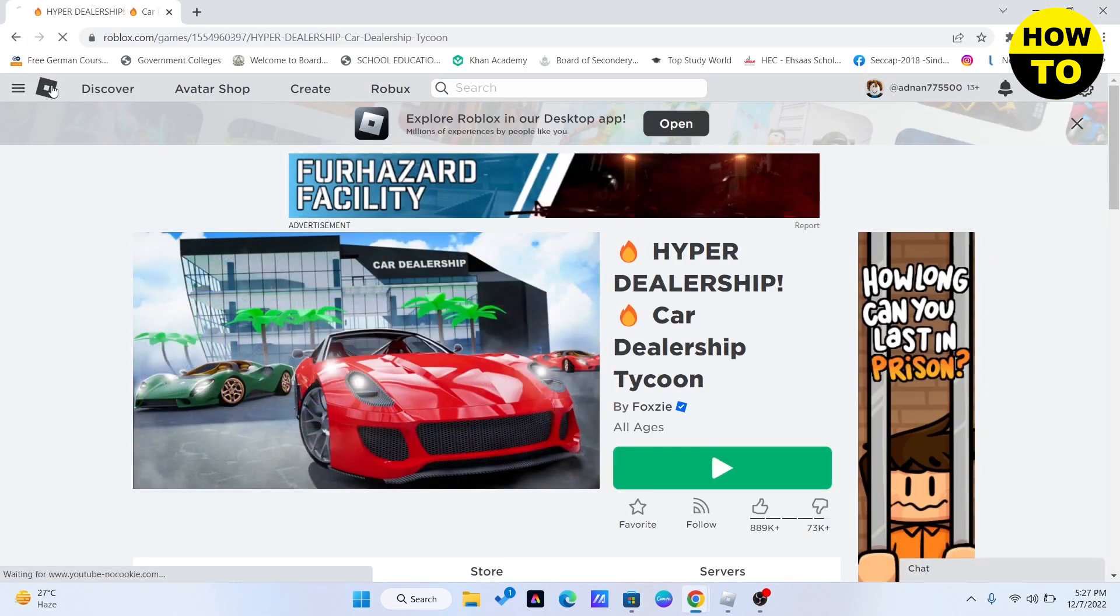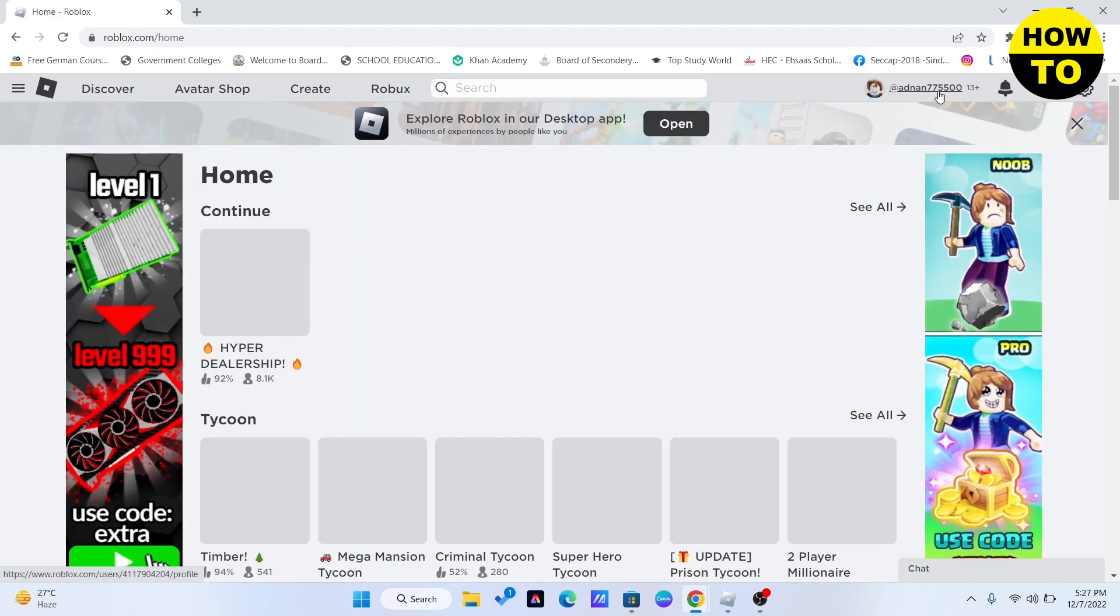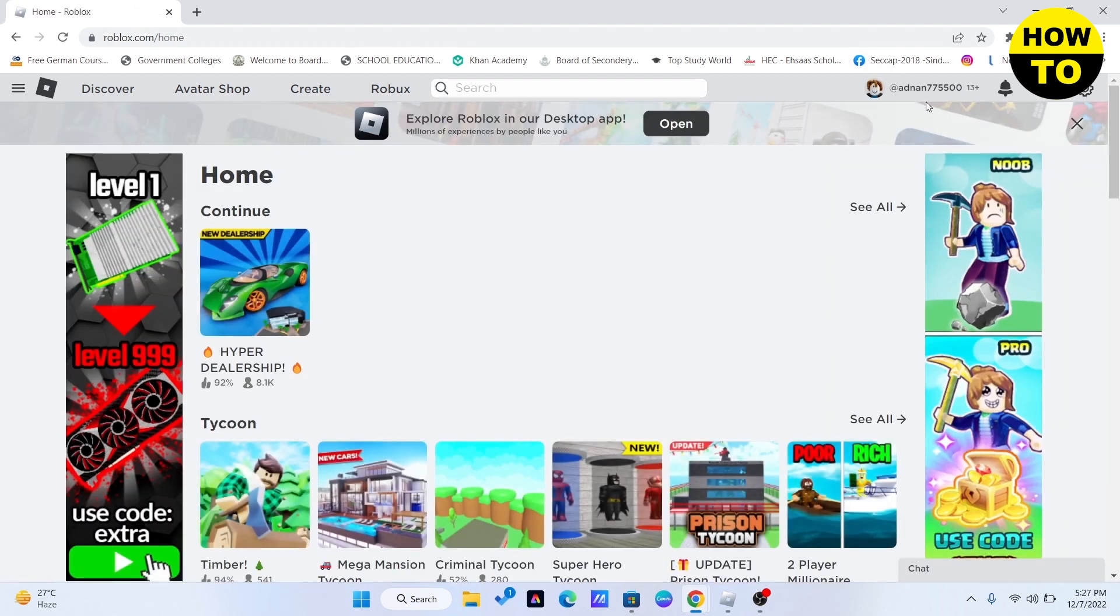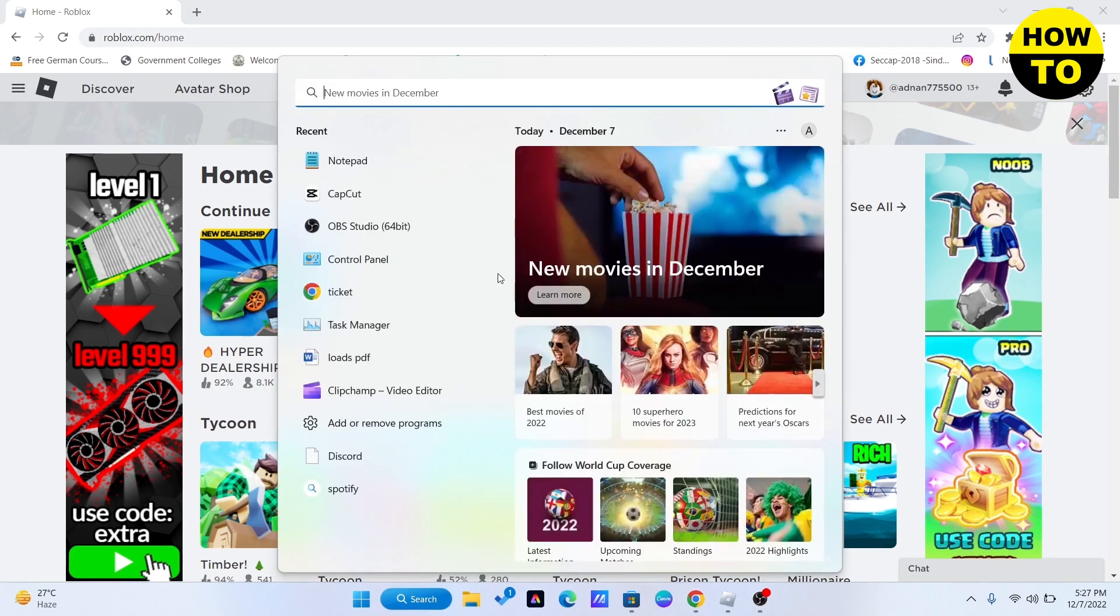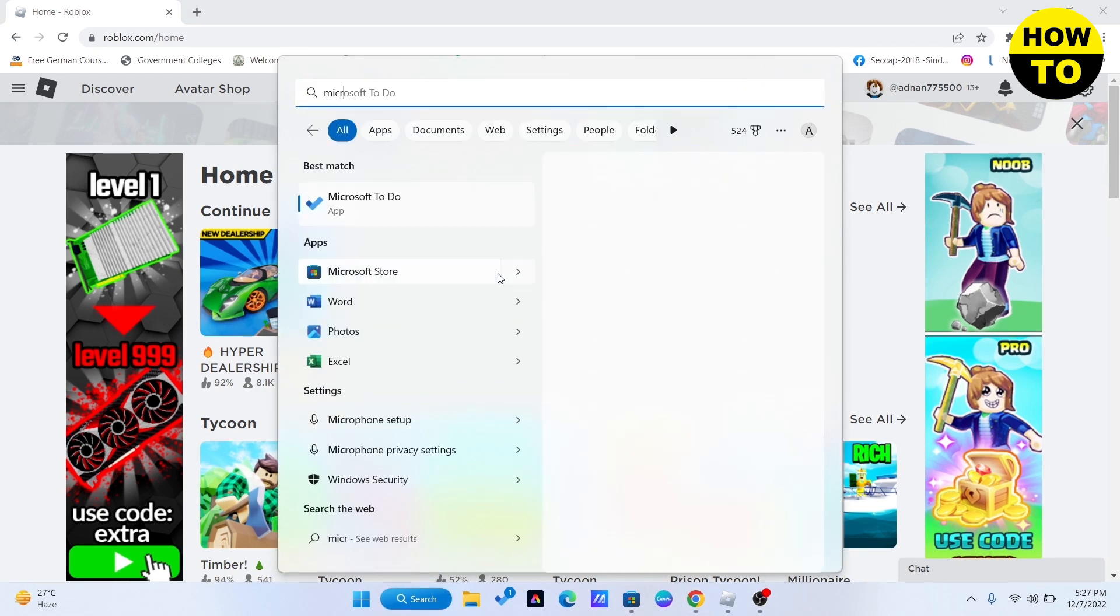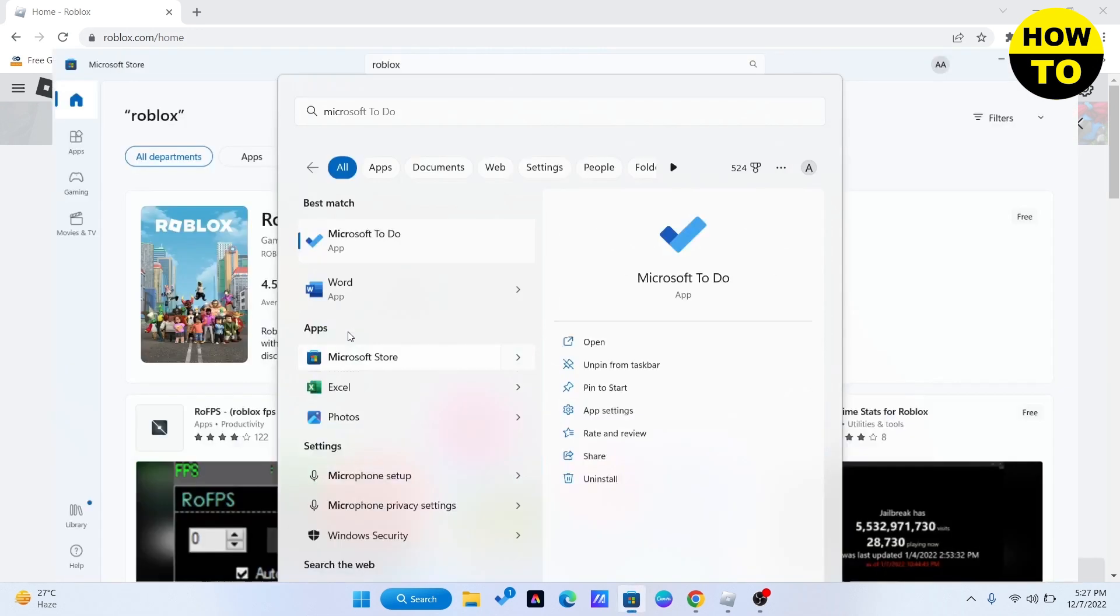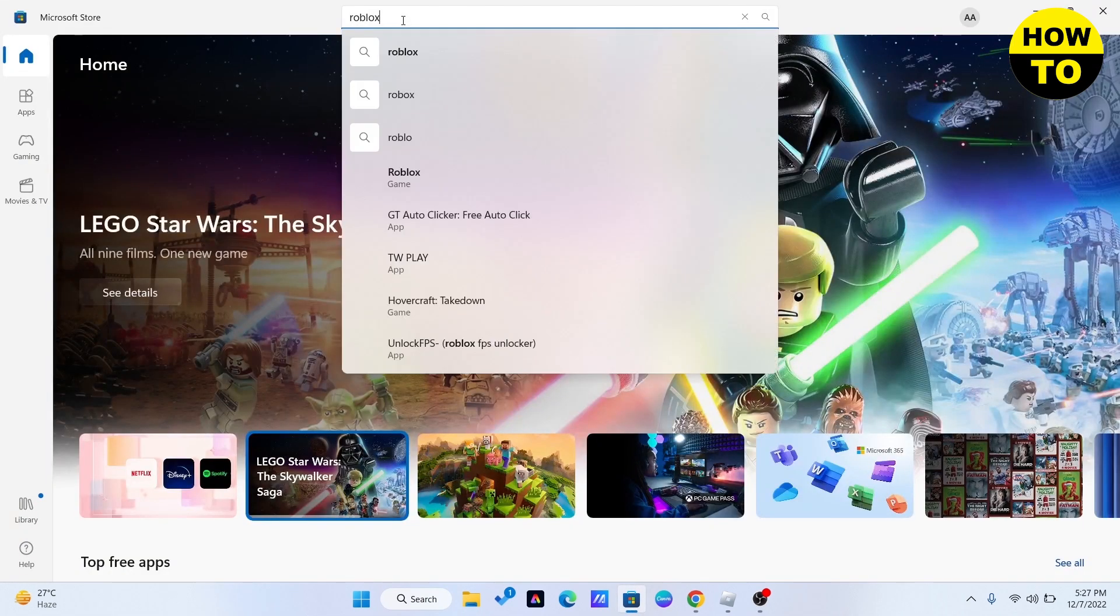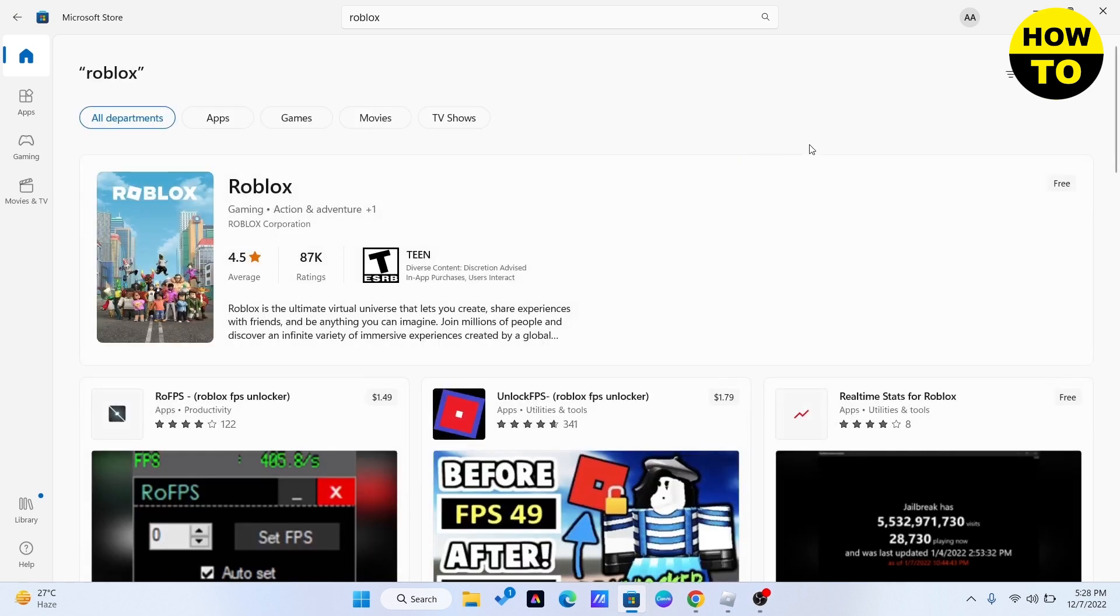that I have logged in my account as Anon775500. If I want to play on two accounts, I need to go to Microsoft Store. All you need to do is go to search and then go to Microsoft Store. Once you are there, you need to search for Roblox.